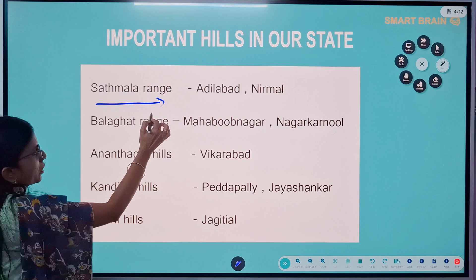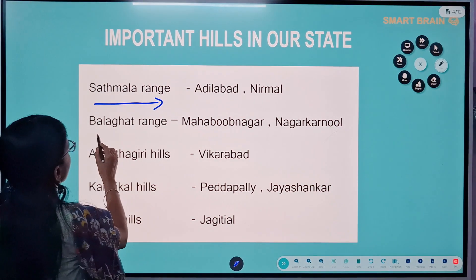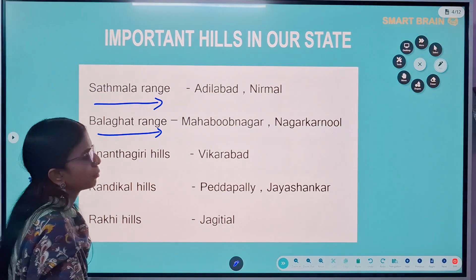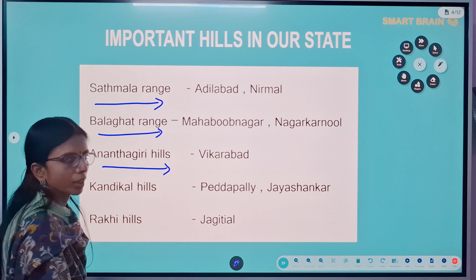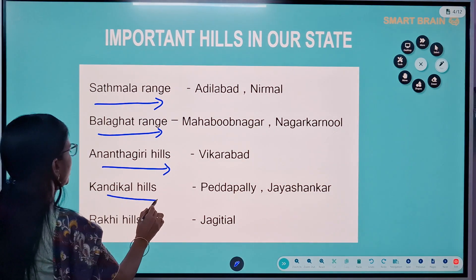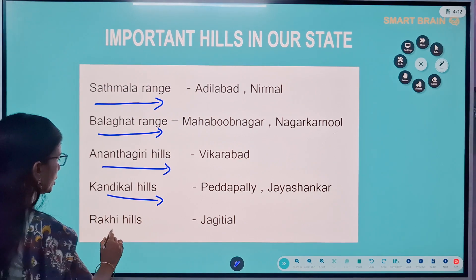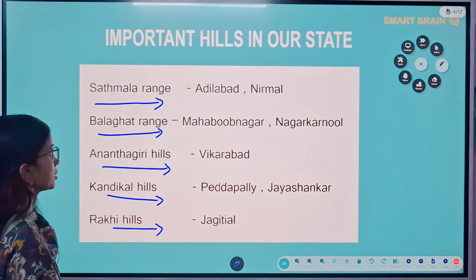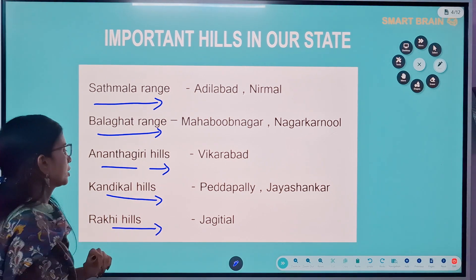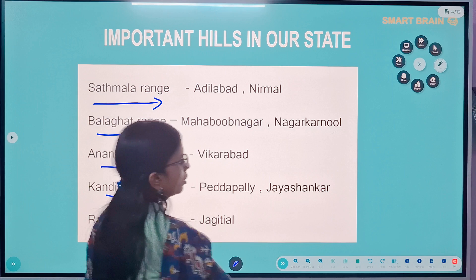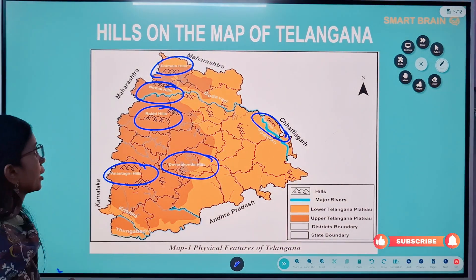Satmala ranges are located in the Adilabad and Nirmal district. Balaghat ranges are in the Mahbubnagar and Nagarkurnool district. Anantagiri hills are located in the Vikarabad district. Kondapal hills are in Peddapalli and Jayashankar district. Raakhi hills are located in the Jagityal district. These are some important hill ranges in our Telangana state, and we will see the same on the map of Telangana.